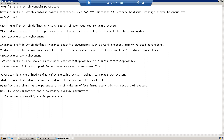The instance profile is the one which contains instance-specific parameters, such as memory-related parameters and work process-related parameters. Depending on the instance, you may define more or fewer work processes. It is also instance-specific, so if your SAP system contains three instances, there will be three instance profiles.